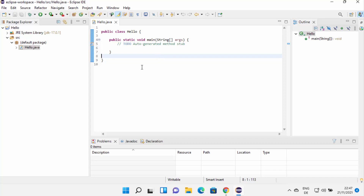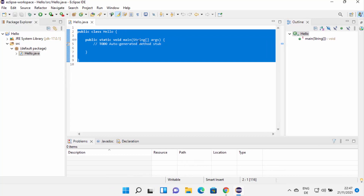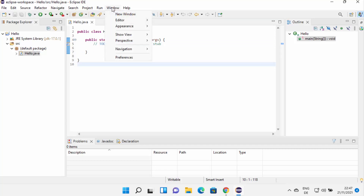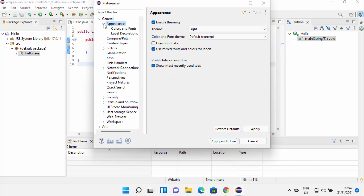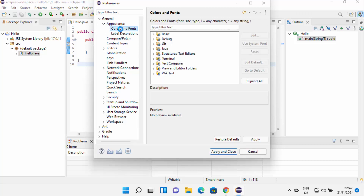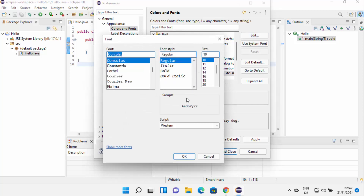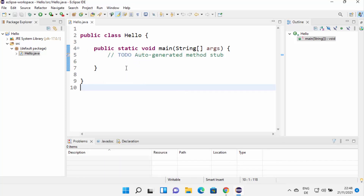Now if you want to change the font size — because this font size is really small and you might not be able to see the code — for changing the font and other settings, you can click on Window, then Preferences, then General, then Appearance, then expand it and click on Colors and Fonts. From here you can choose Java and then click on Java Editor Text Font, then click on Edit, which allows you to change the font and font size. Let me make it a little bigger — I'll choose 18 or 16 and then click OK, then Apply and Close. You can see the font size has been increased.